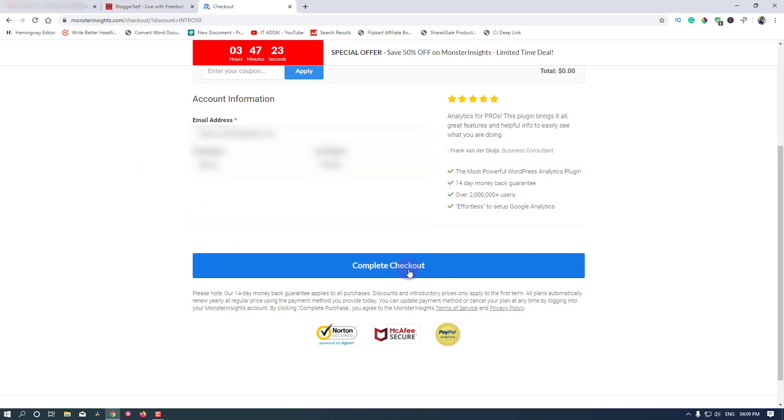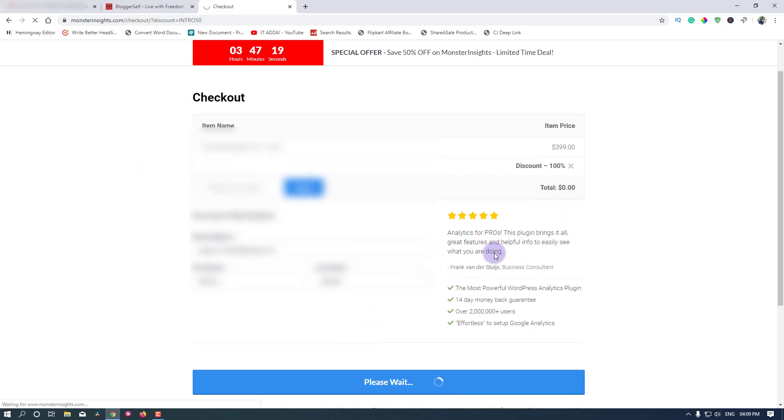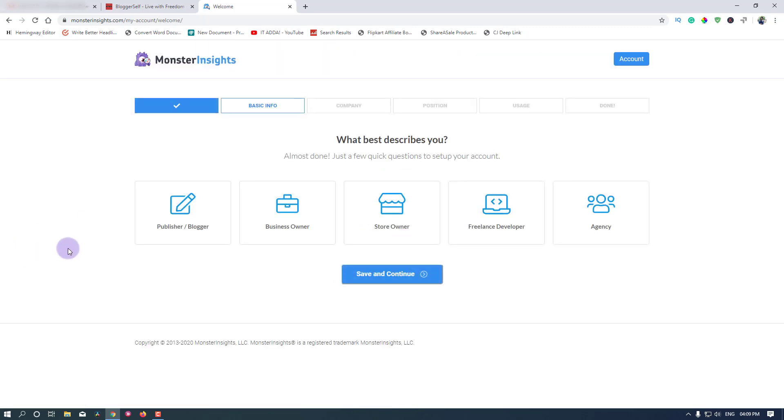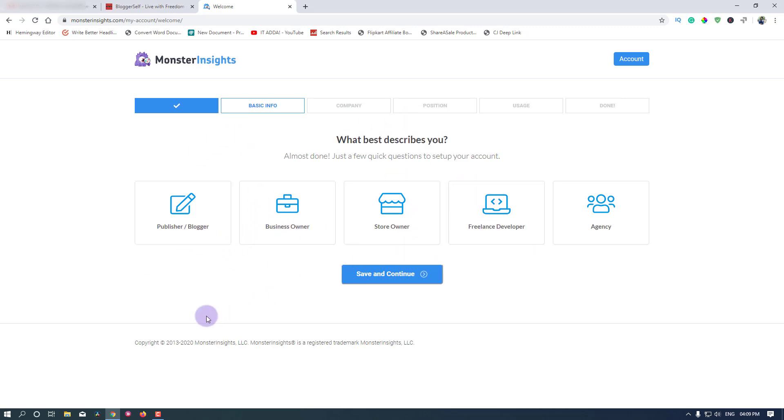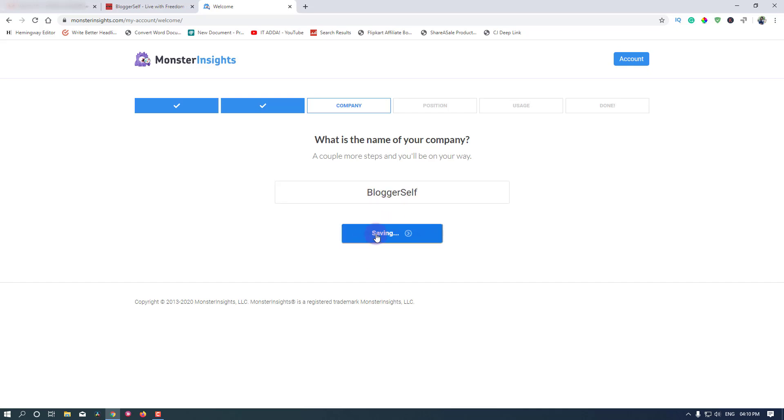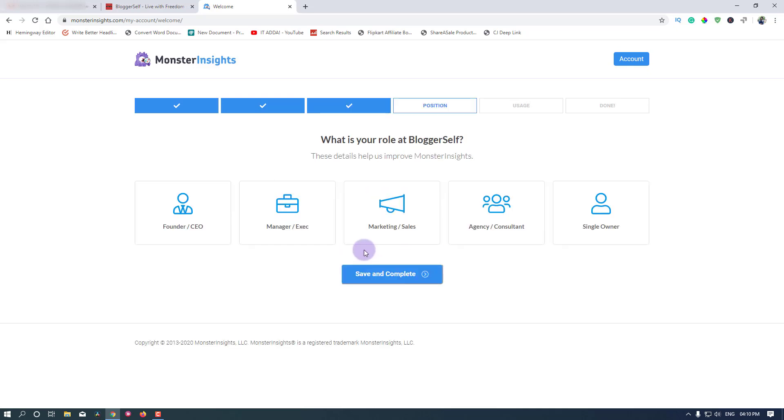Click on this complete checkout button. Depending on the price, you might get a payment option here and the process of purchasing would be different, but the installation process will be completely similar. Here you can choose what best describes you. I'm going to choose publisher/blogger. Continue. Basic details - what is the name of your company? I'm going to type Blogger7.